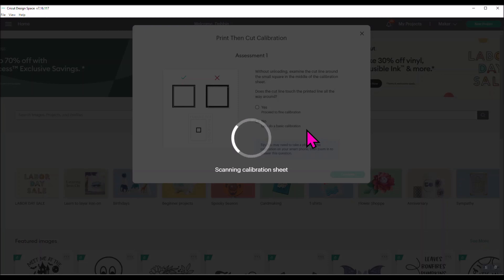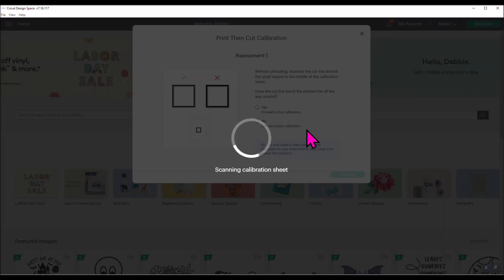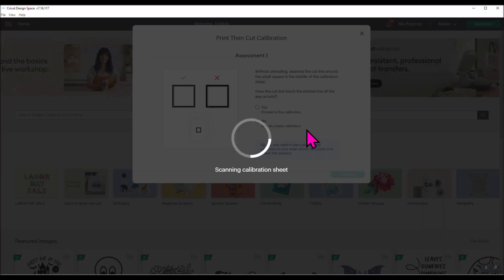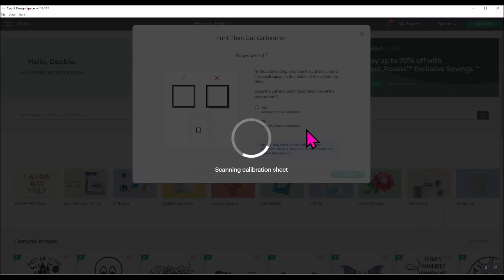What's going to happen now, and you can hear mine in the background working, is the scan head on your Cricut is going to go back and forth across your project. It's going to do this multiple times. It may pause for a minute, it'll go up and down and across and so forth. That's going to take a minute or two for it to do that. Do not interfere with it.